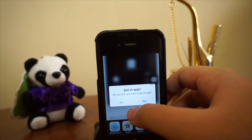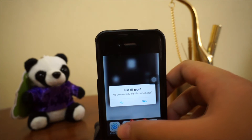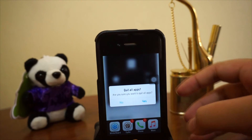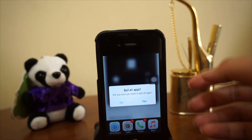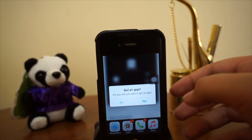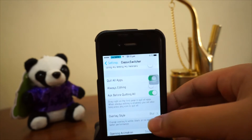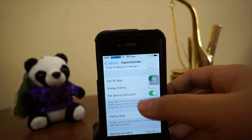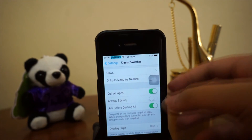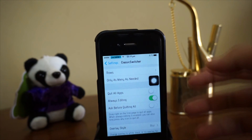As you can see, once I swiped to the right it would actually prompt you whether you want to quit all apps. So yes — that's what those two toggles do.